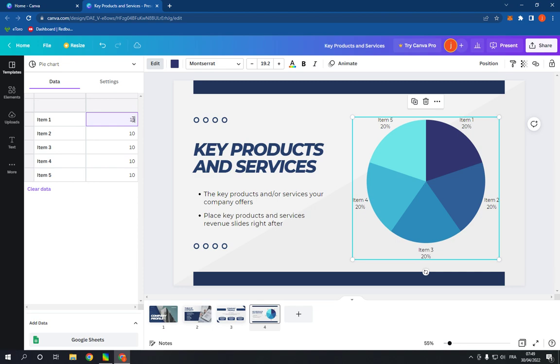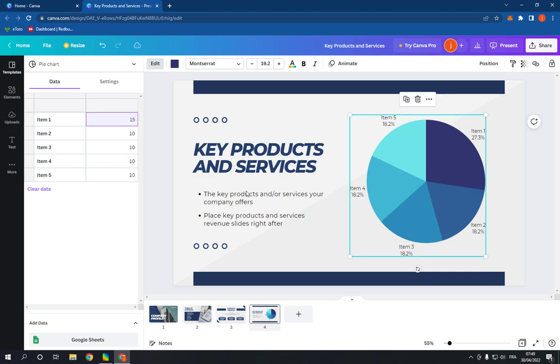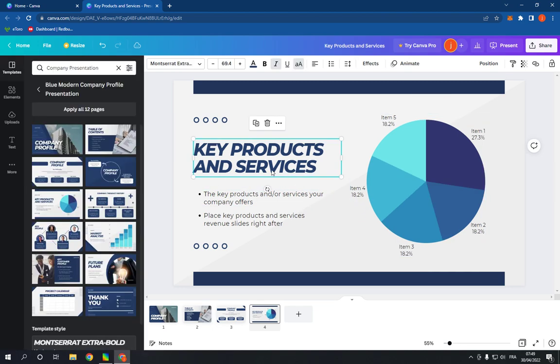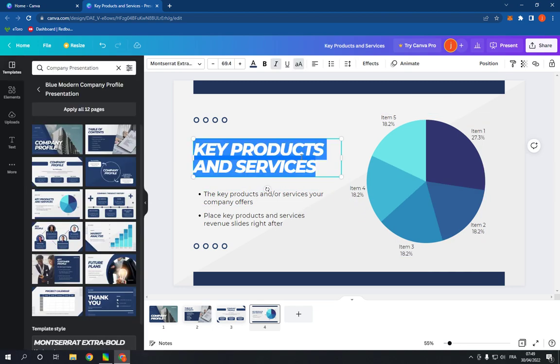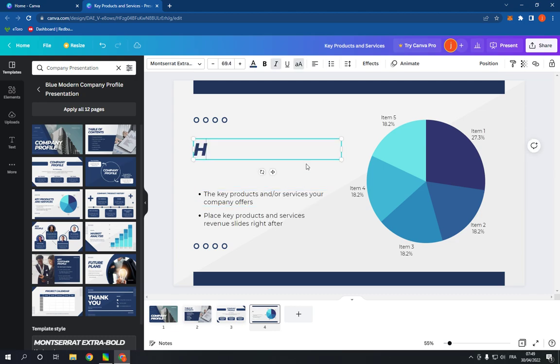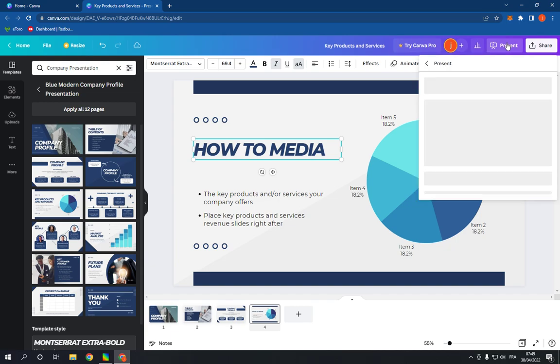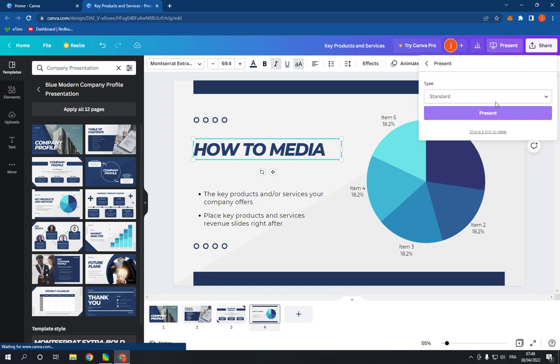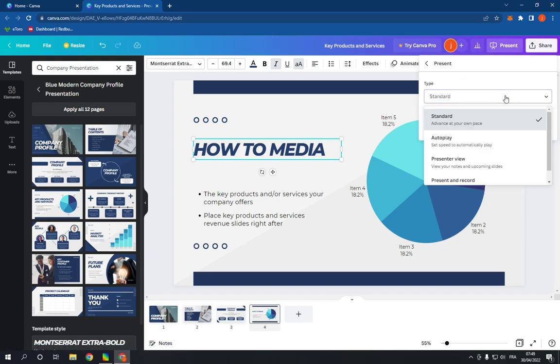After you finish editing, click on Present and choose the type of your presentation.